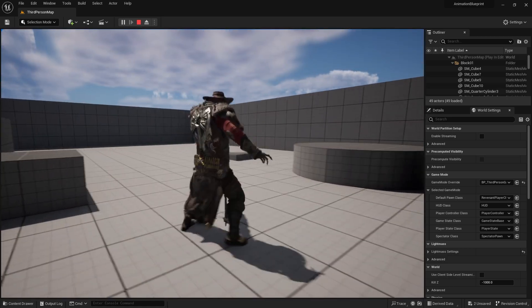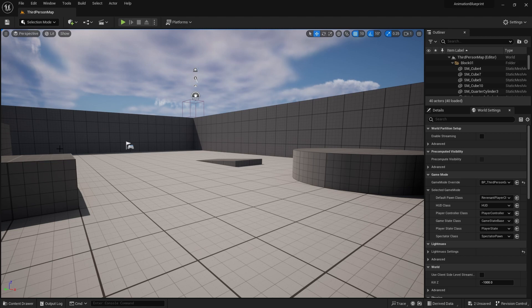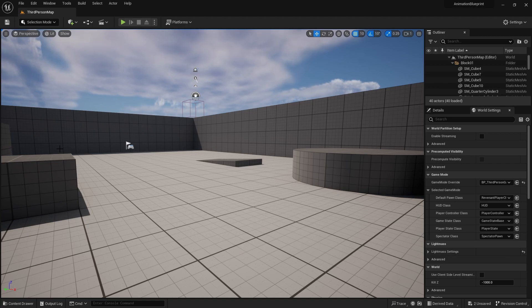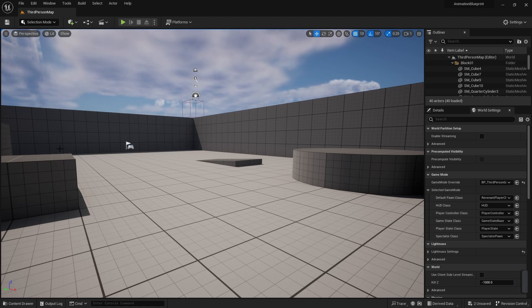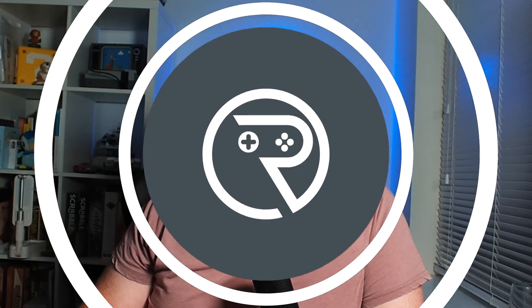And now we can see the blend space in action, blending nicely between our forwards, our left, our backwards, and our right. Excellent! And that's blend spaces.